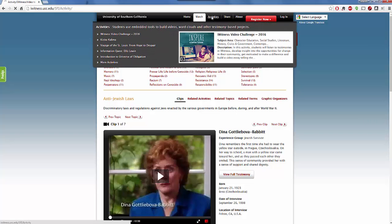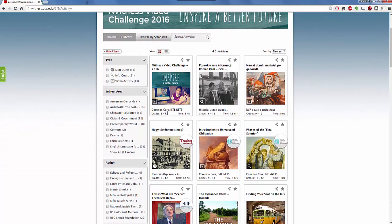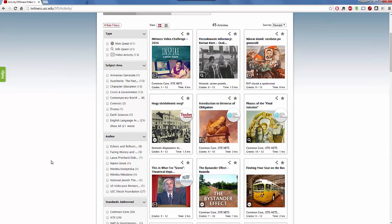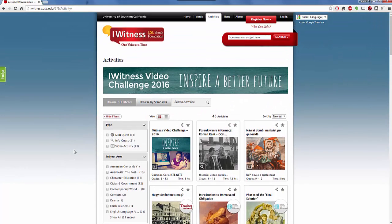If you go to activities, you're going to be able to browse through the full library of all the different materials by subject area, author, as well as the Common Core, ISTE, and all the other different types of standards that are being addressed in their particular site.